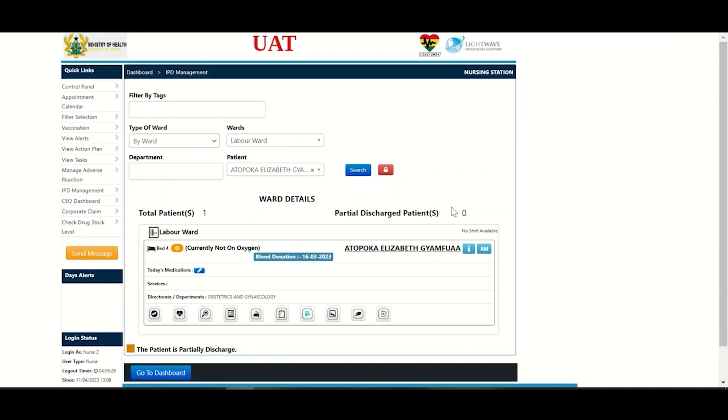Next to the patient's name is an AM tab. You click on that tab to get to the next interface.